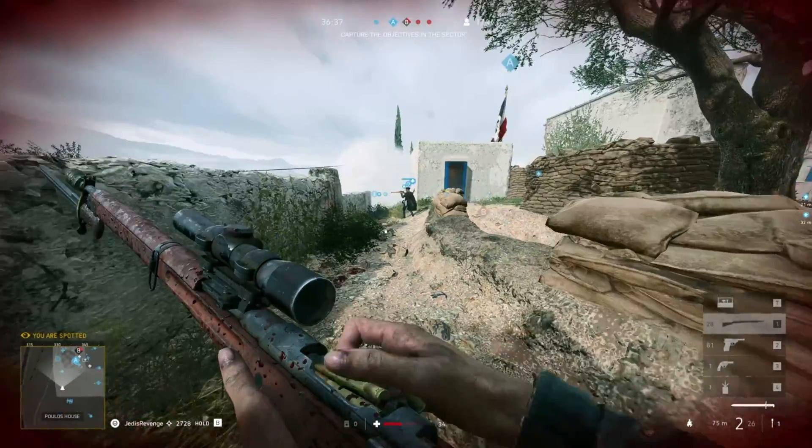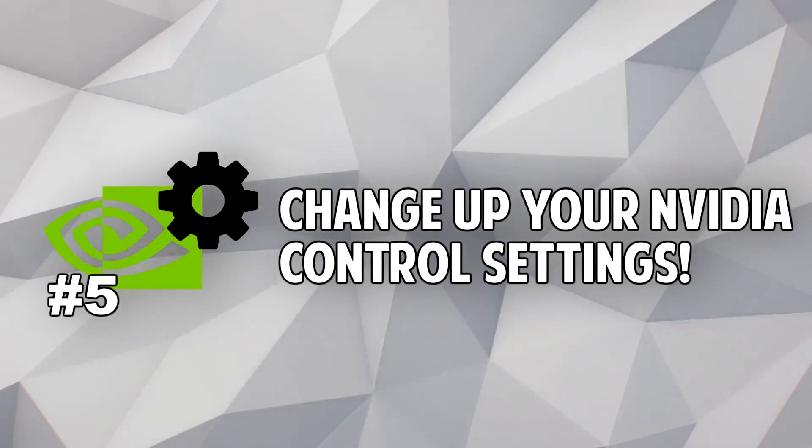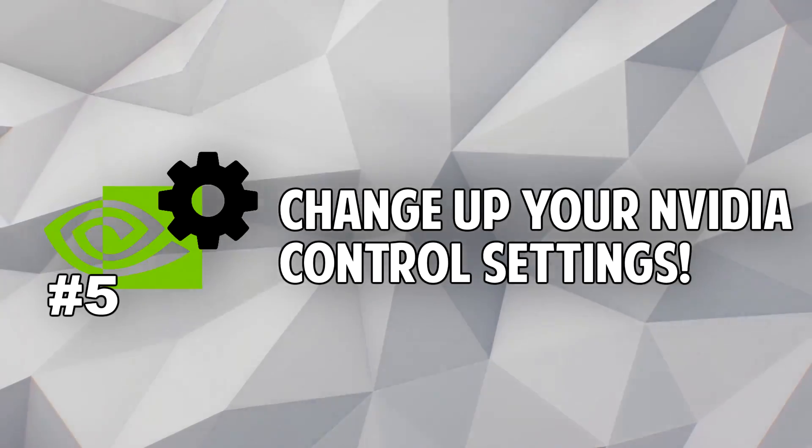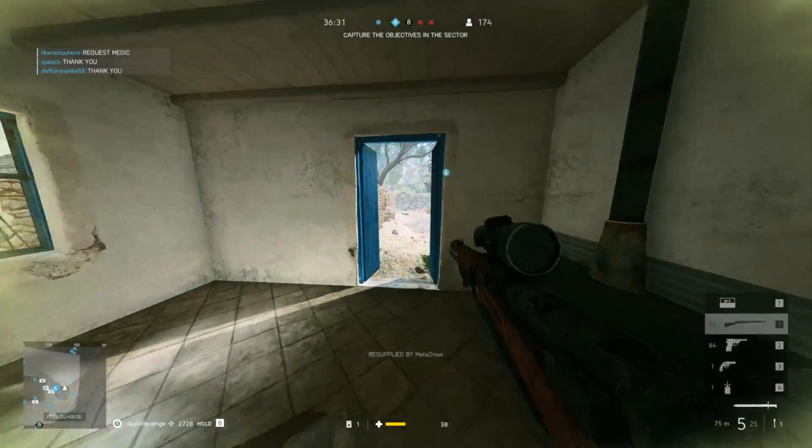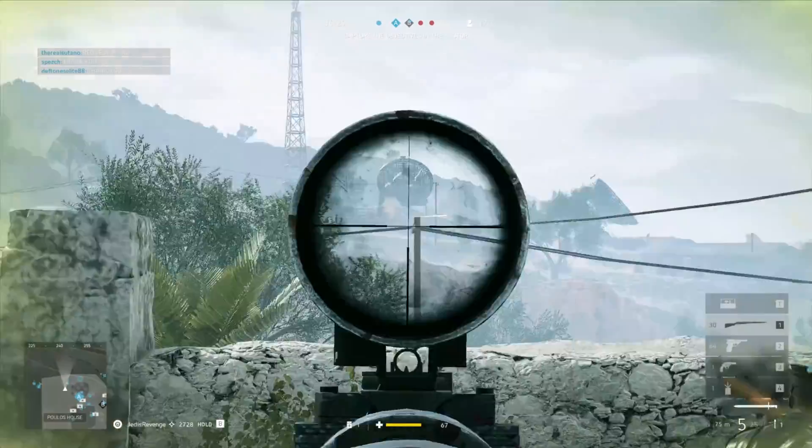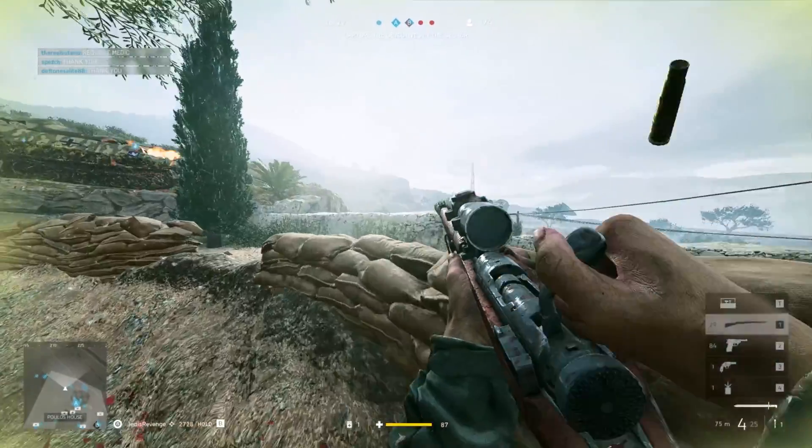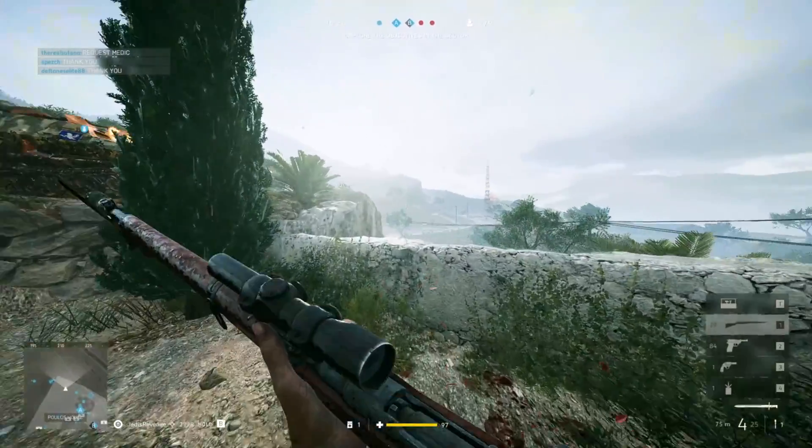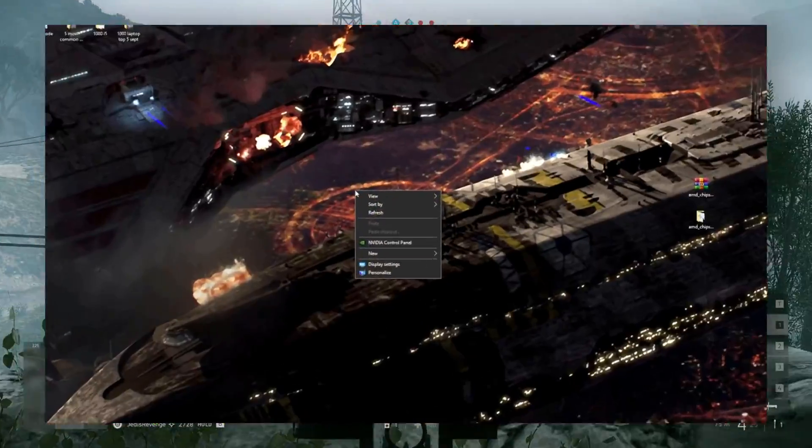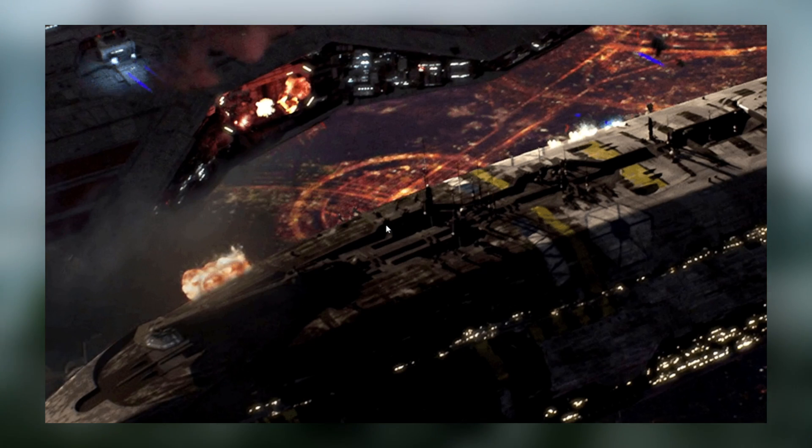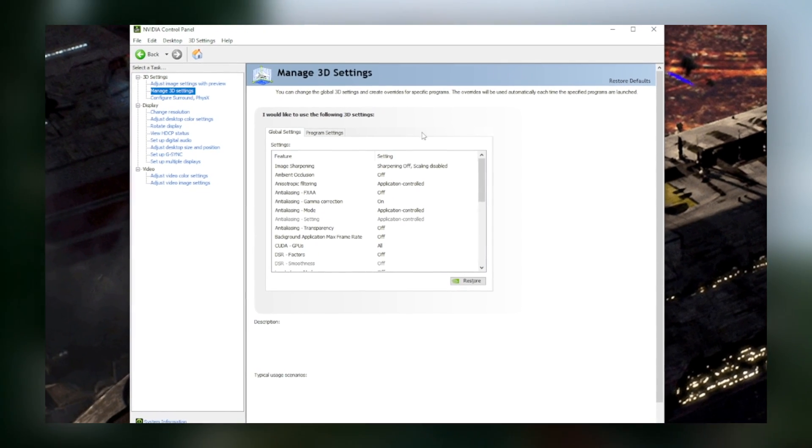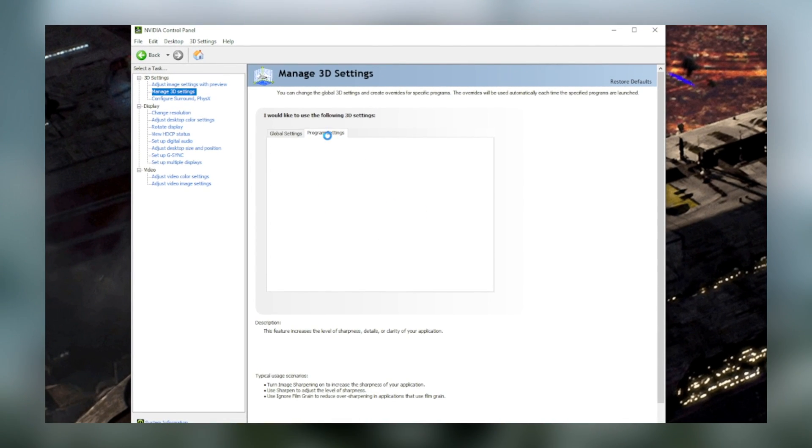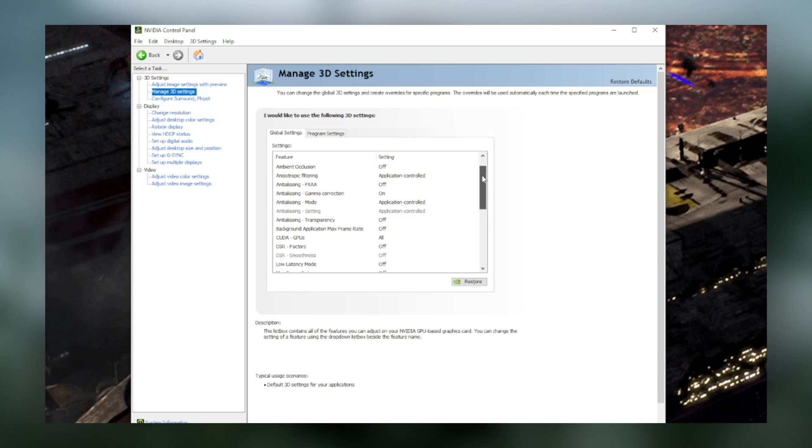And the fifth and final tip I have for you guys is to take a look at and potentially change your Nvidia control panel setting. I'm only going to walk through the Nvidia side of things with this tip, but you definitely can change things on the AMD control panel as well to get more performance. So on the Nvidia control panel, you'll see a bunch of different tabs and settings. You're going to want to click on manage 3D settings.